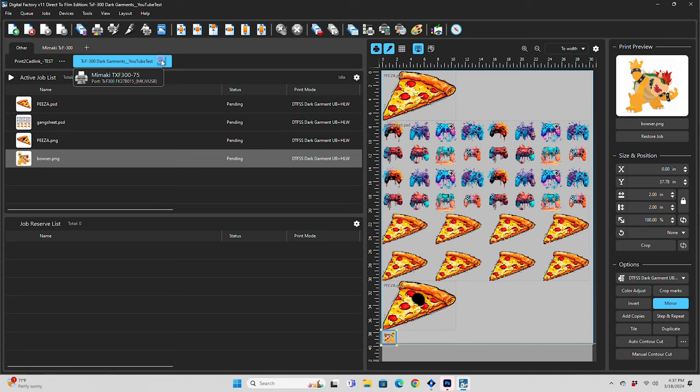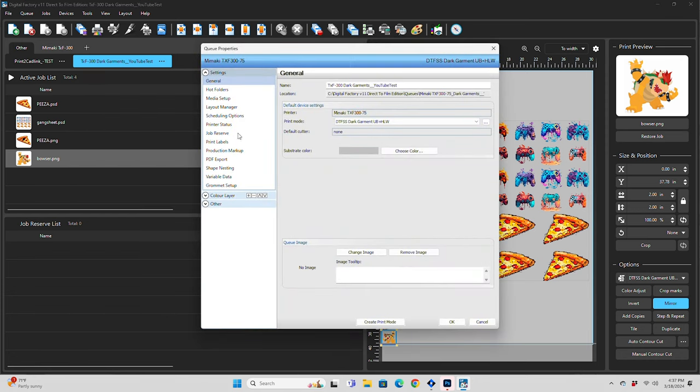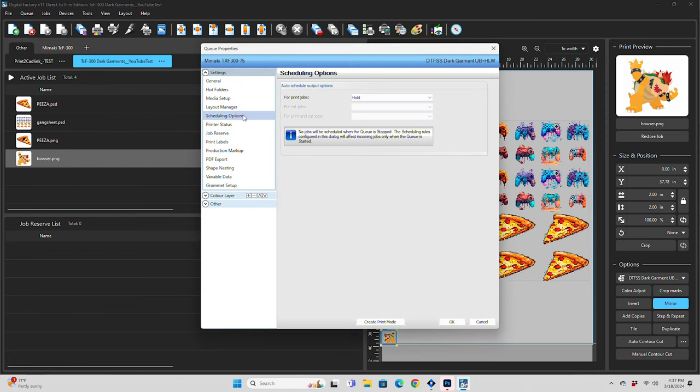If your workflow primarily consists of pre-made gang sheets or one-off prints, you can actually make this even faster. Go to your queue, click the three dots, then click Queue Properties. Here we'll open Scheduling Options and change this from Hold to Rip and Print Now. This way, anytime you drop a file into that queue — whether it's from Photoshop or from the hot folder — it'll automatically rip and start printing.